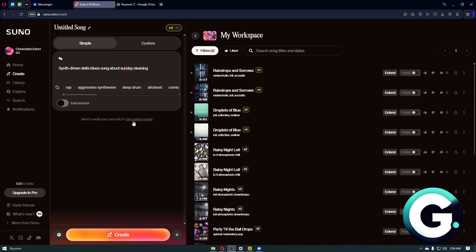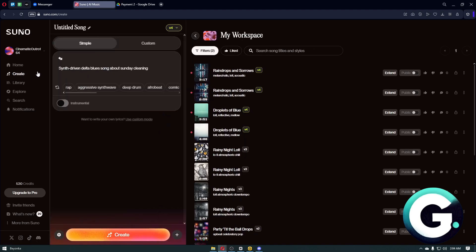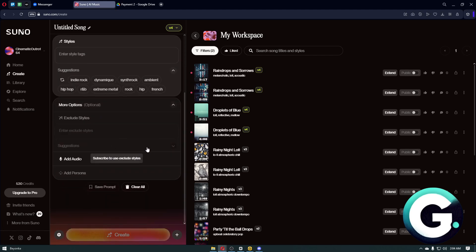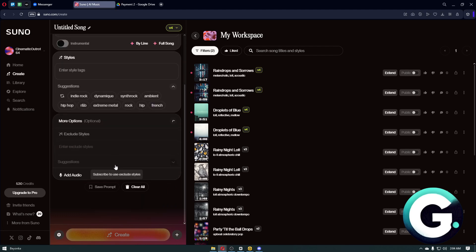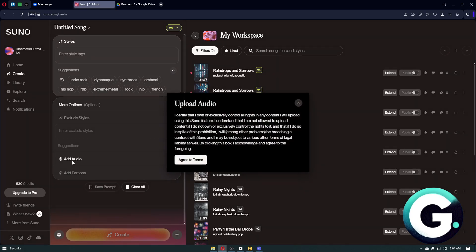Once inside, click on the Custom button. From here, scroll all the way down and click on the More Options button. Additional options will show up, so you can then click on the Add Audio button.